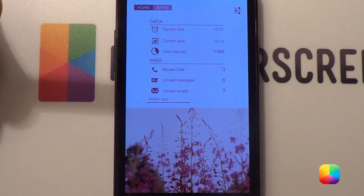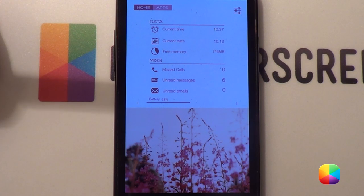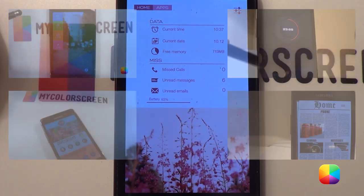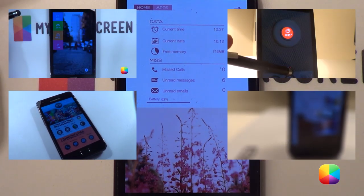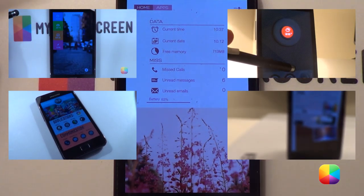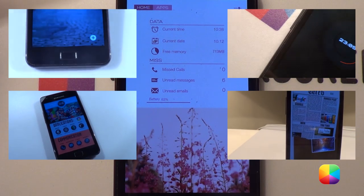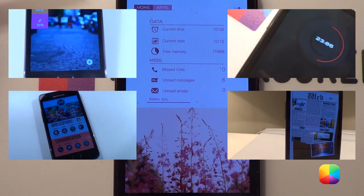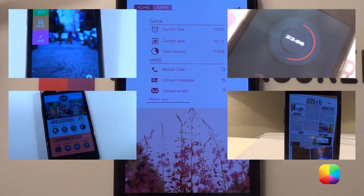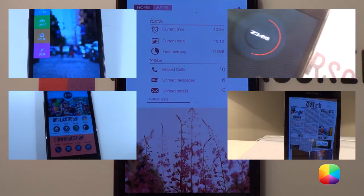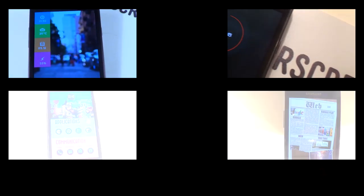And there we have our home screen for today. I hope you've enjoyed it folks. Please subscribe to the MyColorScreen channel, as there'll be many more daily videos where this came from. Thank you very much guys, and see you around next time.